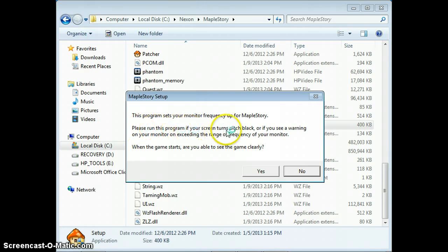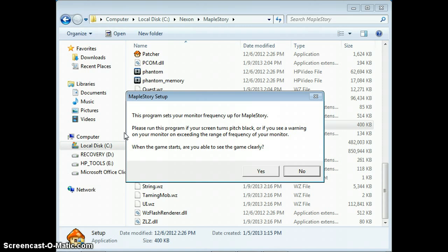Please run this program if your screen turns pitch black or if you see a warning on your monitor about exceeding the range of frequency. When the game starts, are you able to see the game clearly? You press No.